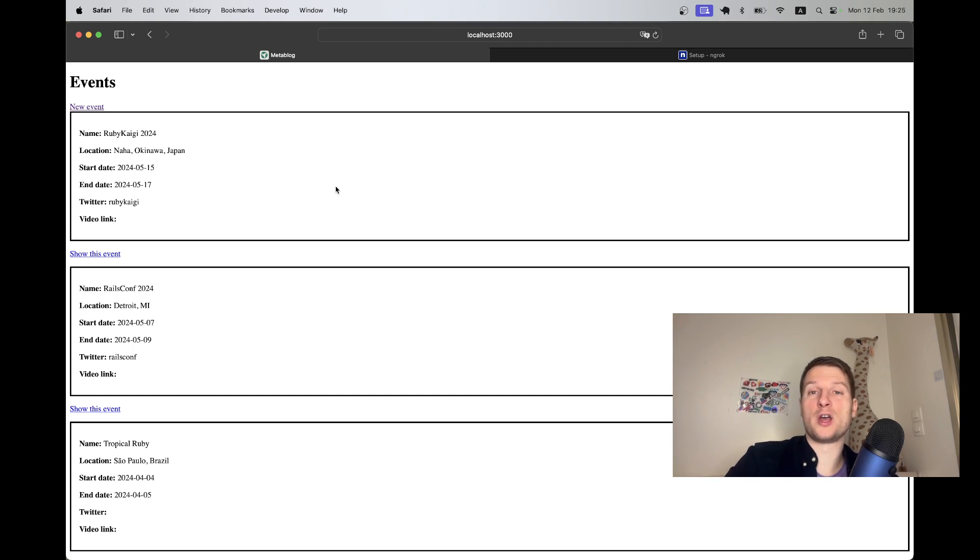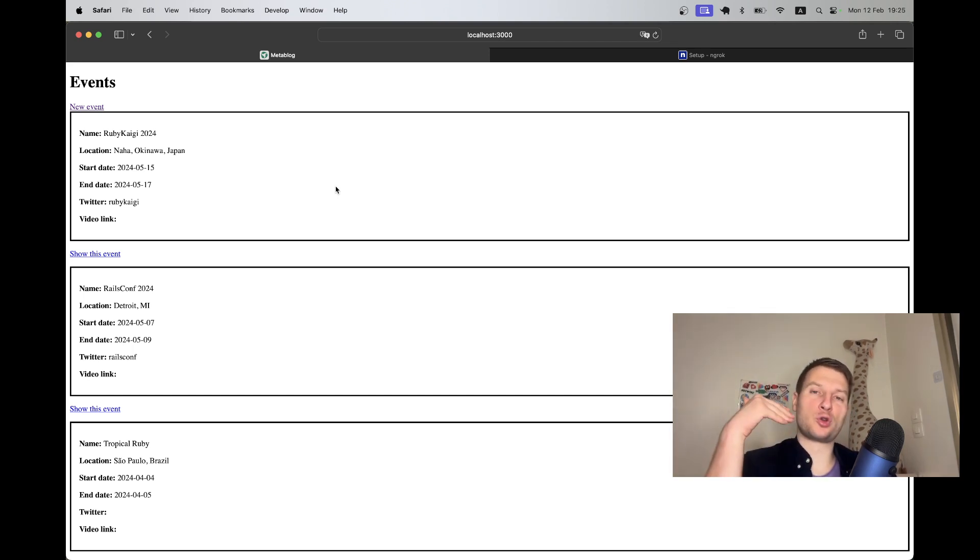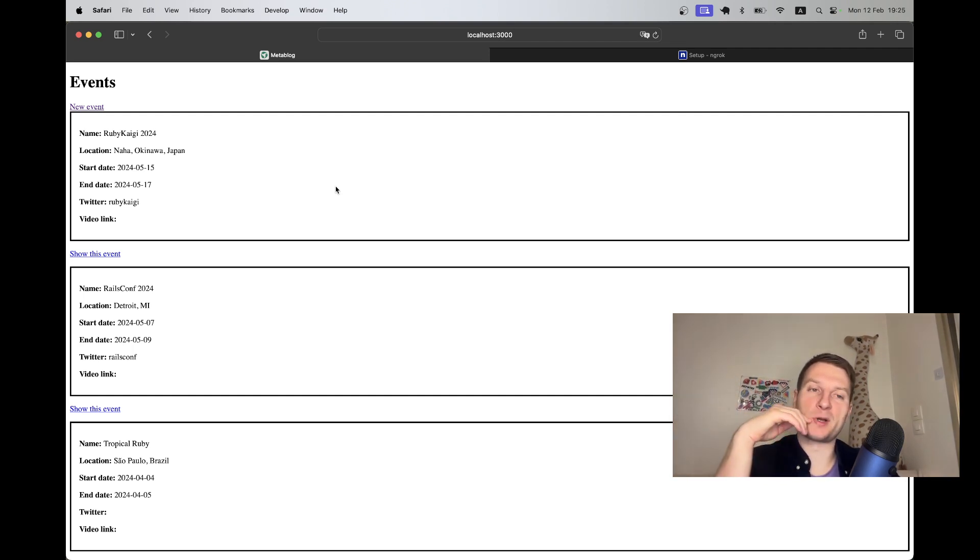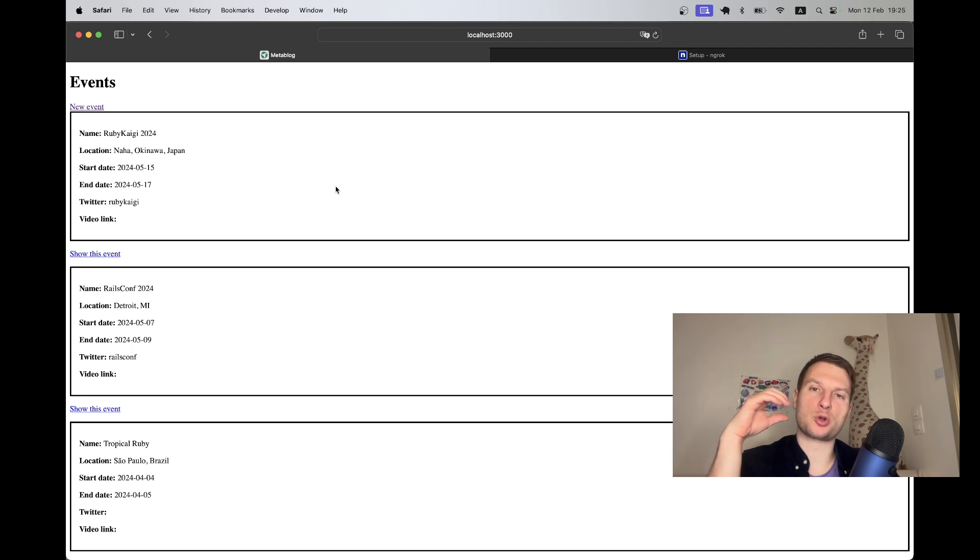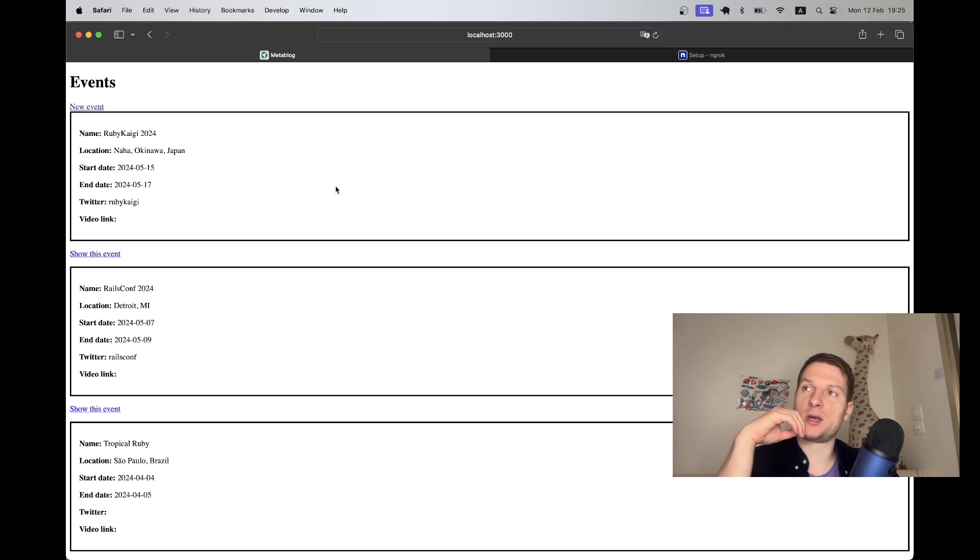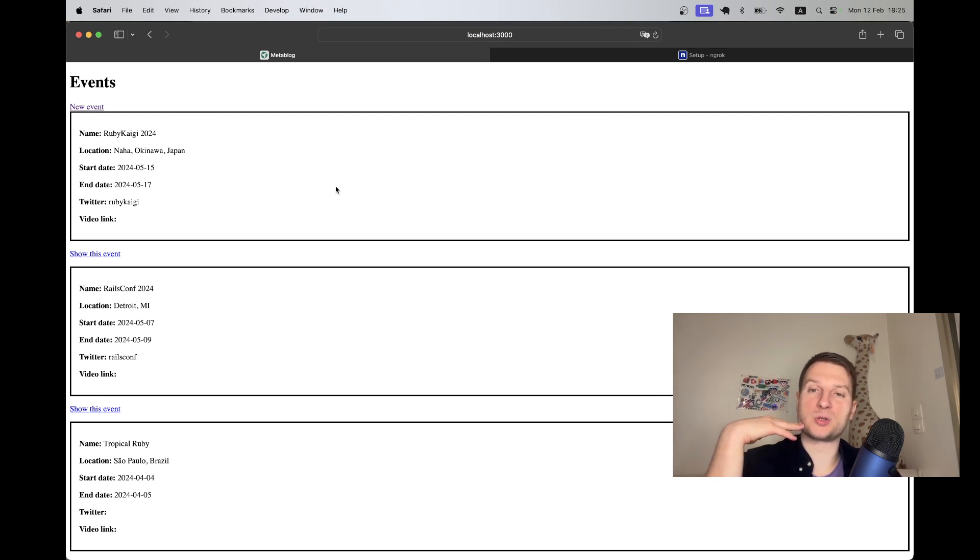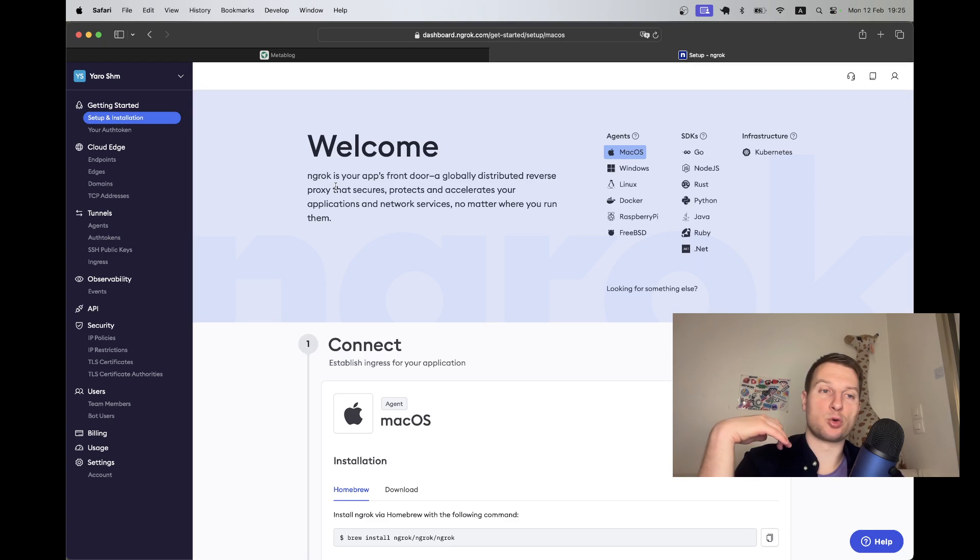I don't want to deploy this application to Heroku, like to a production environment, just for this. I want my localhost to have a real URL that I can showcase to anybody, and that's where you can use a tool like ngrok.